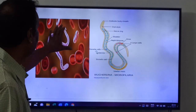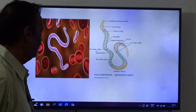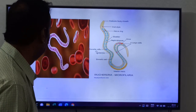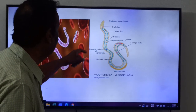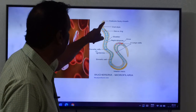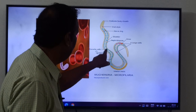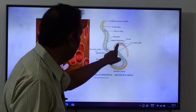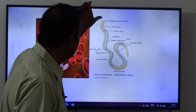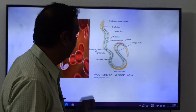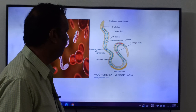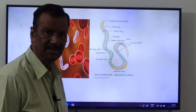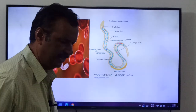This is the microfilaria larva in the blood — here we can see the sheath surrounding the larva inside. This is the sheathed microfilaria larva.